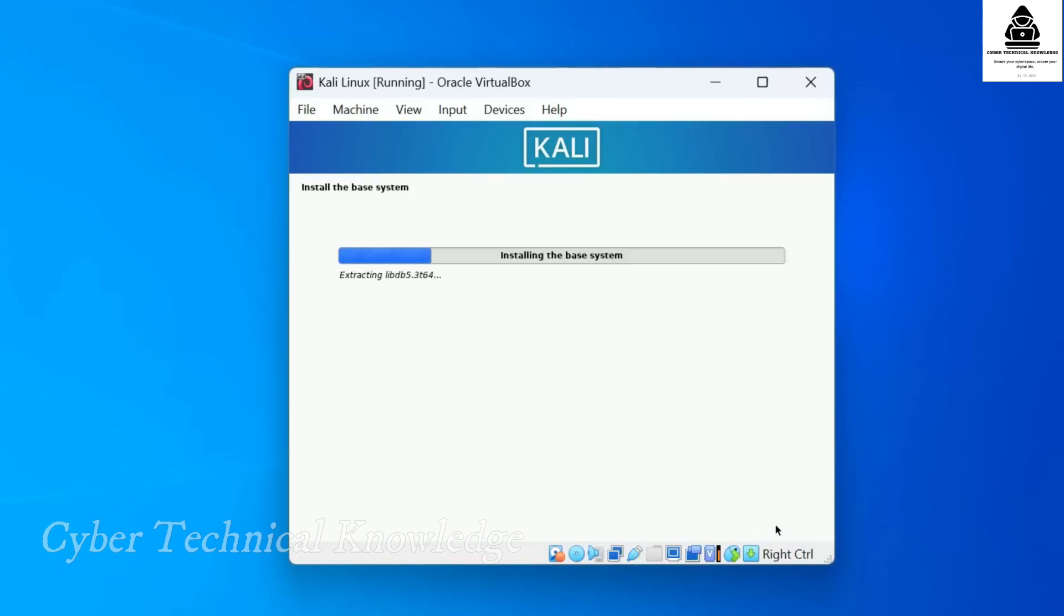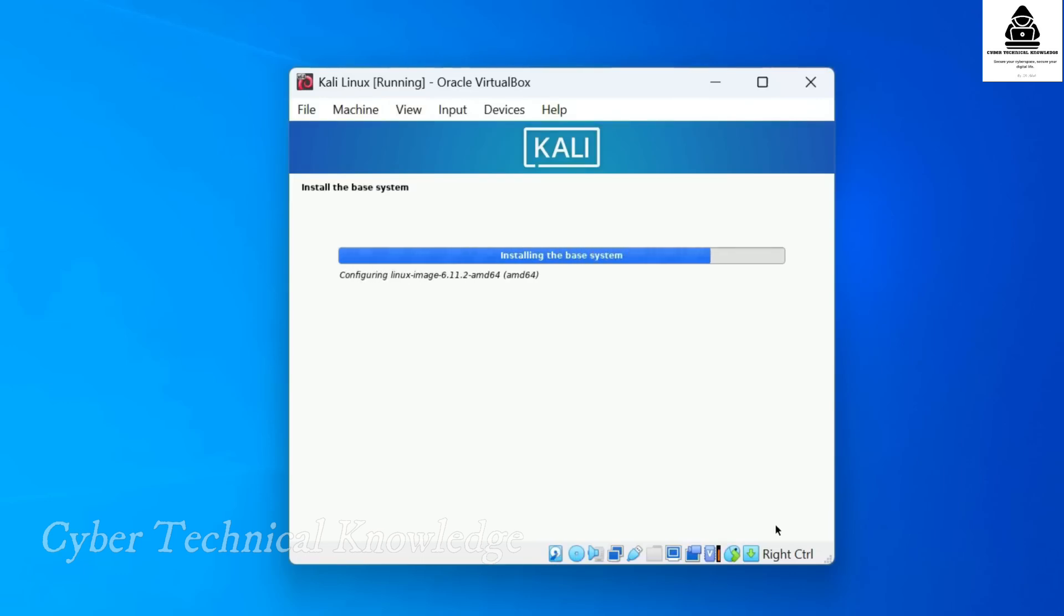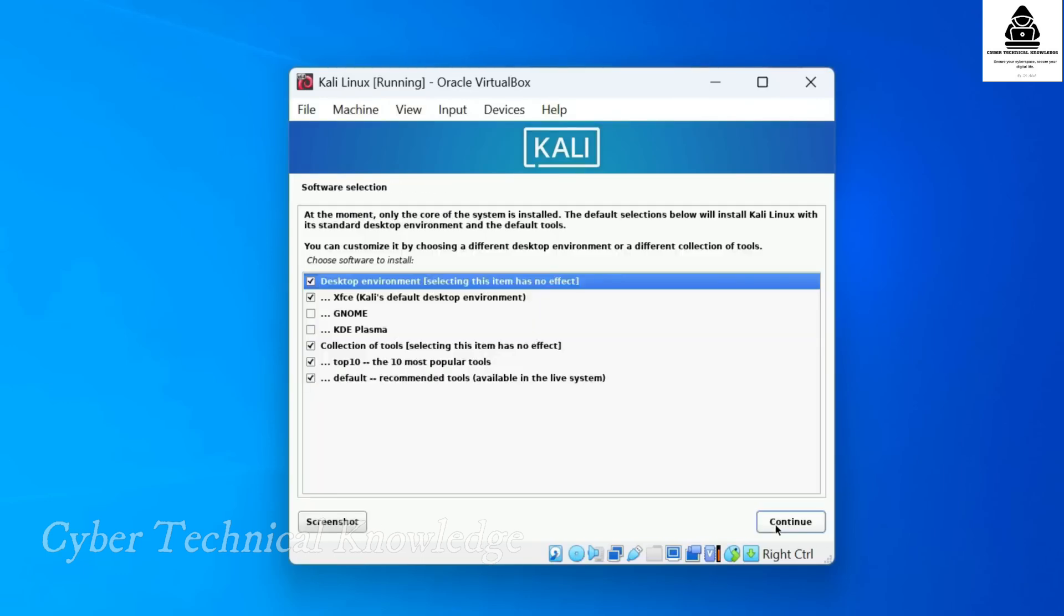Kali Linux will now start installing the base system. The process takes around 10 to 15 minutes depending on your system speed. Once the base system is installed, you'll see a screen asking you to select additional software components.